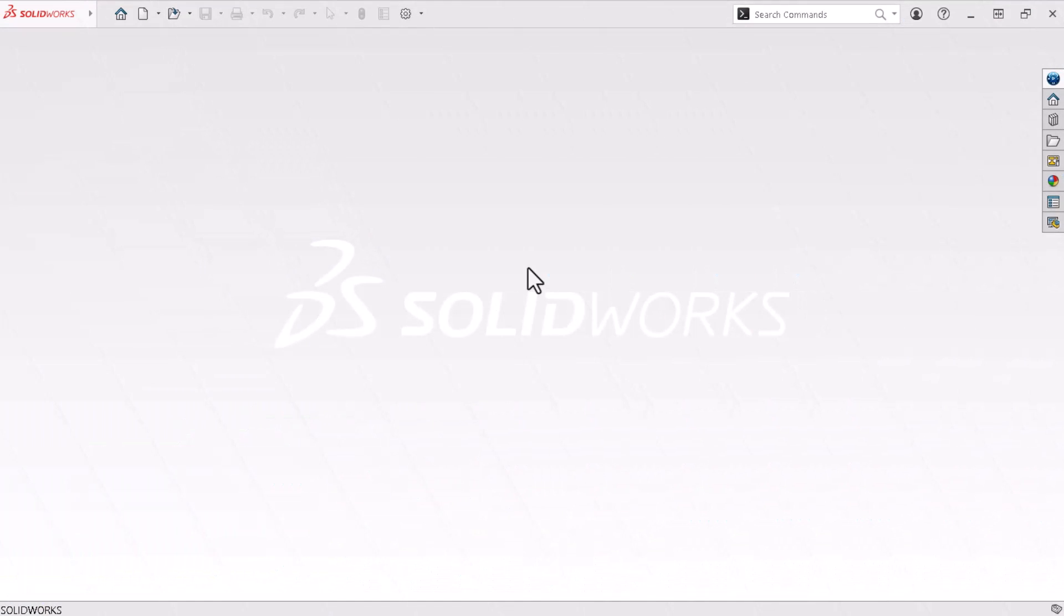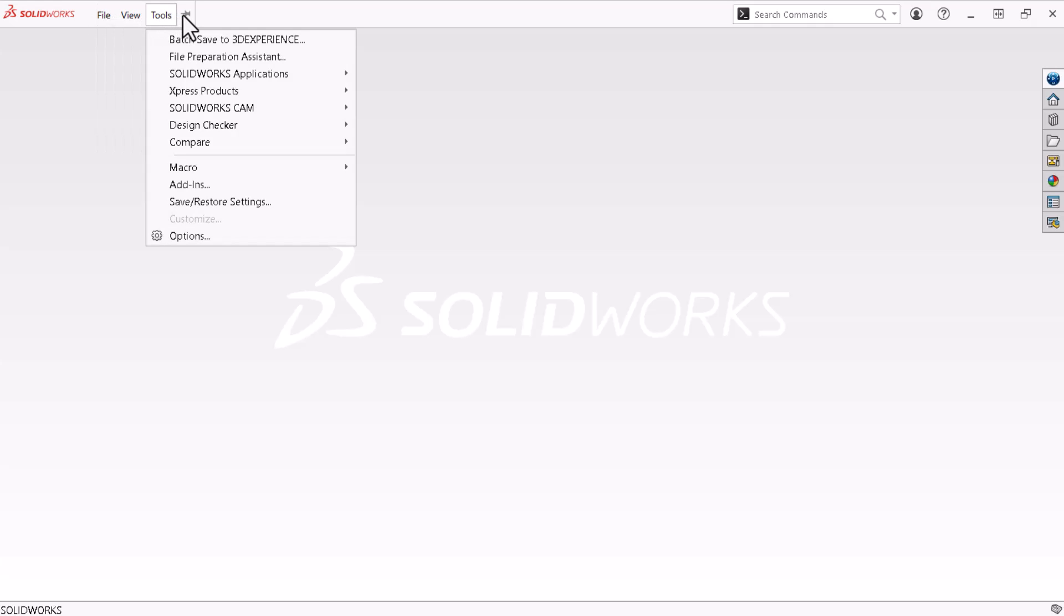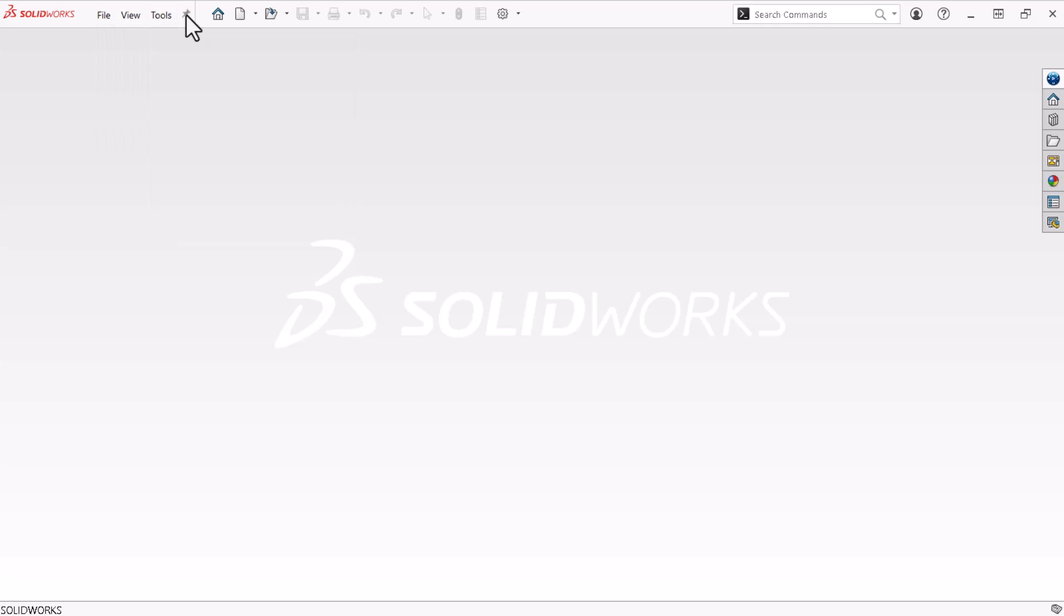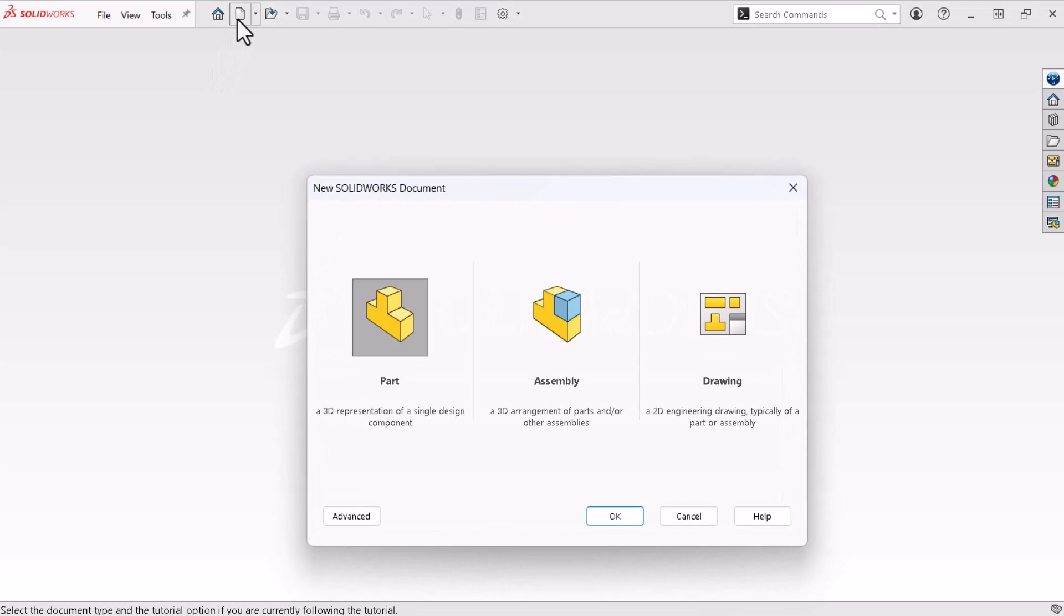I have SOLIDWORKS open which I'll use to save my data to the 3DEXPERIENCE platform. I'll start by expanding the menu bar pull-downs at the top and clicking the pin icon to keep it visible. Now I'll start a part. To do this I'll click new at the top of the screen. The new SOLIDWORKS document window opens.